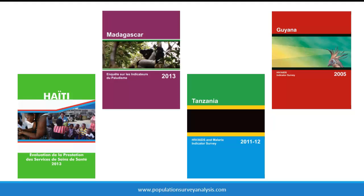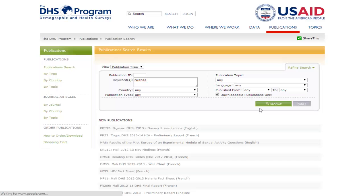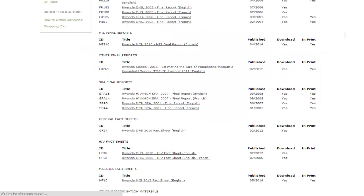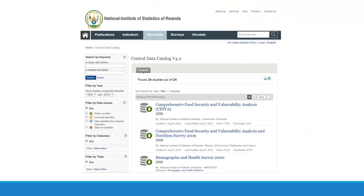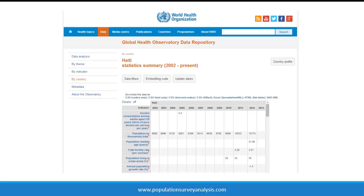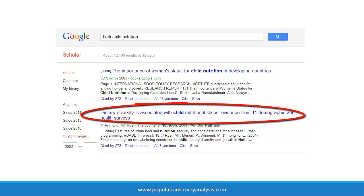DHS data are among the most widely used sources of health data in low- and middle-income countries. At the Measure DHS website under the Publications tab, you will find dozens of reports, working papers, and fact sheets for each survey. DHS data are also usually incorporated into a country's national statistical warehouse, and are used directly by national governments to monitor health outcomes and to set national public health agendas. International organizations such as the World Health Organization and United Nations also use DHS data to generate global health statistics. And finally, individual researchers and donor agencies use this robust extensive dataset in scientific research and evaluation.